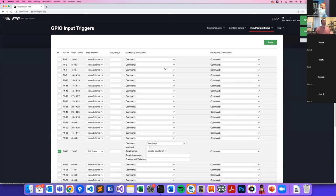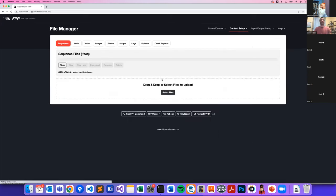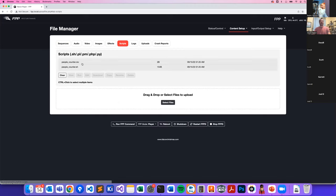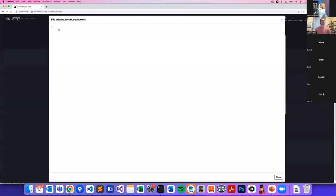Triggering input 26 with highly scientific tweezers as a mechanical switch. A new file `people_counter.csv` is created. Viewing it shows the number 1, because it was triggered one time.